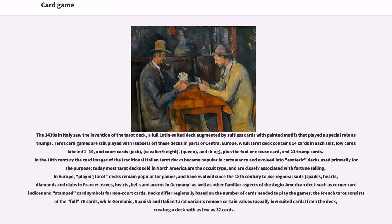The 1430s in Italy saw the invention of the tarot deck, a full Latin-suited deck augmented by suitless cards with painted motifs that played a special role as trumps. Tarot card games are still played with subsets of these decks in parts of Central Europe. A full tarot deck contains 14 cards in each suit — low cards labeled 1 to 10, and court cards: jack, cavalier/knight, queen, and king — plus the fool or excuse card and 21 trump cards.